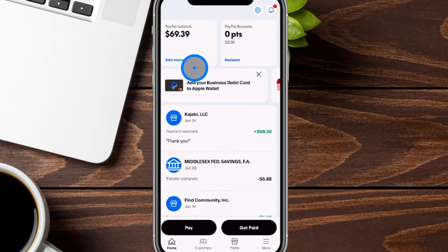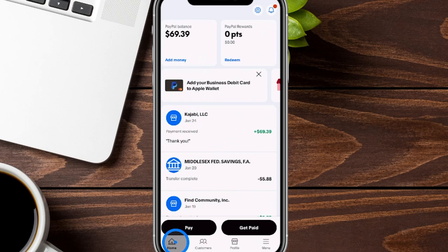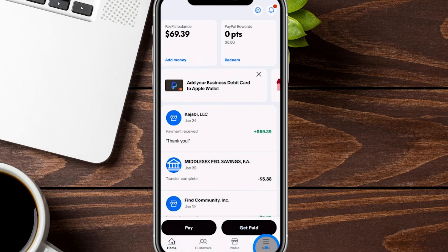Here we are on the homepage of our PayPal business account. You can see down here towards the bottom the home tab. We know this is a business account because our regular PayPal account would look different. We can see our customer tab, our profile, and our menu option as well.